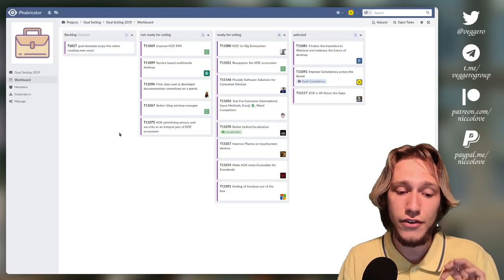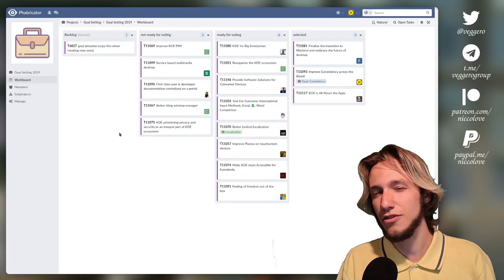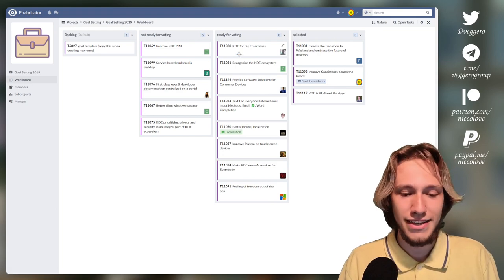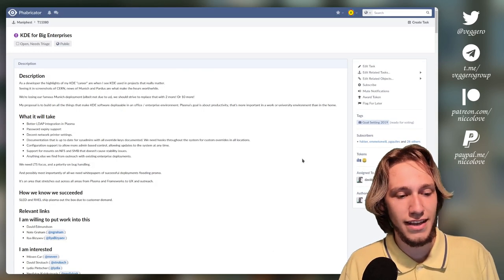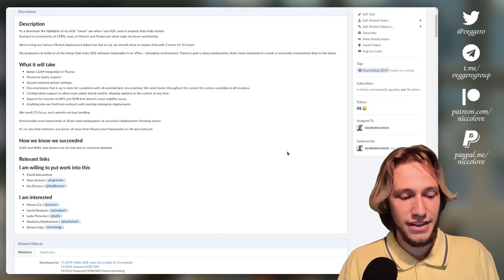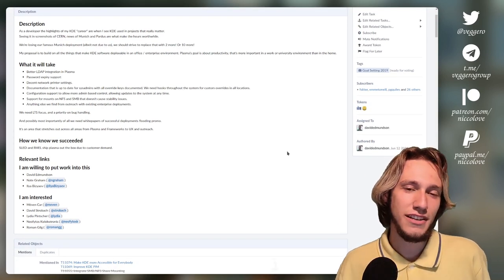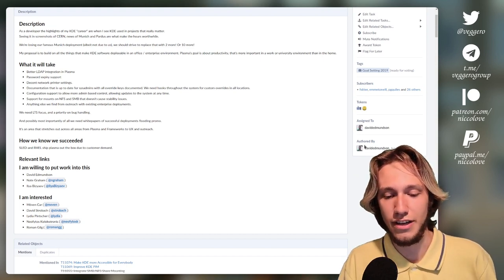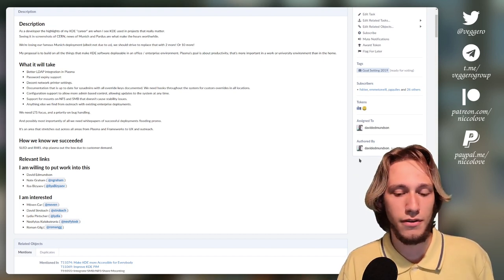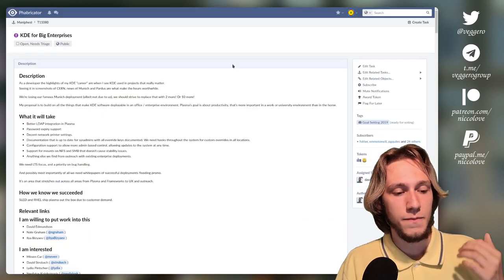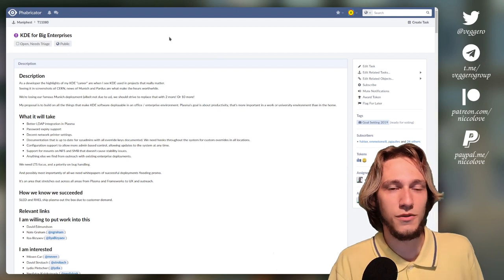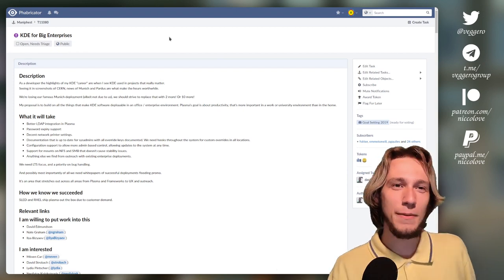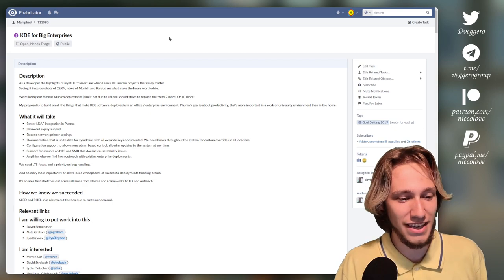Another very interesting one, which initially I thought it's not really necessary, but nowadays I think it should have been selected probably, is the KDE for big enterprises. Because we do need, if we want KDE Plasma, this was actually authored by a long time developer, David Edmundson. And if we want KDE as a whole to succeed, and the people who work on KDE do want this generally speaking, we do want enterprises and companies to actually use this software.